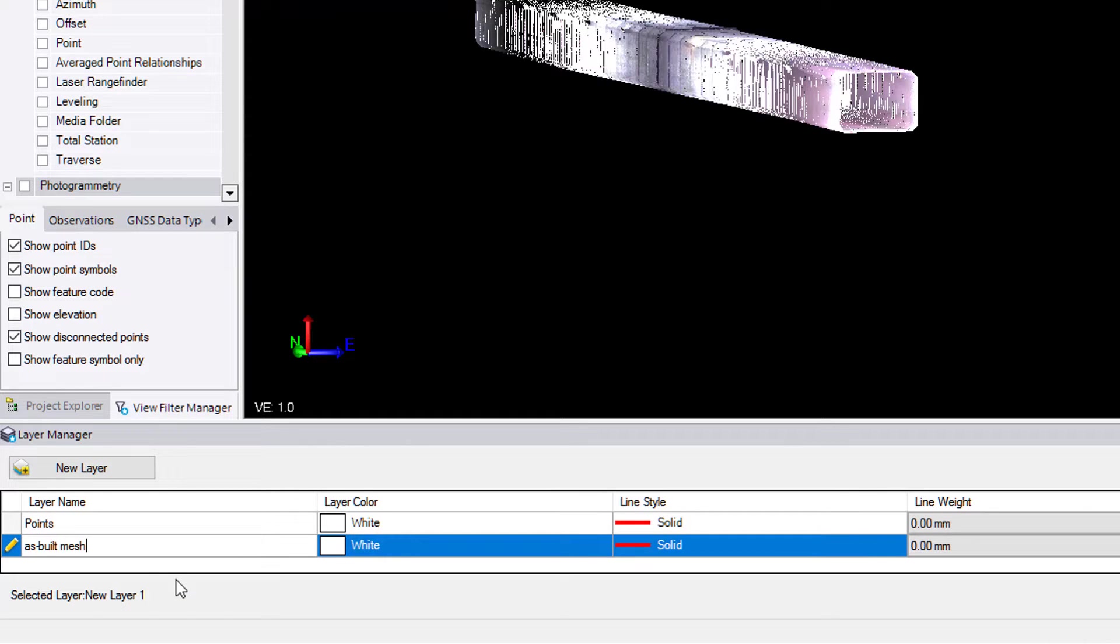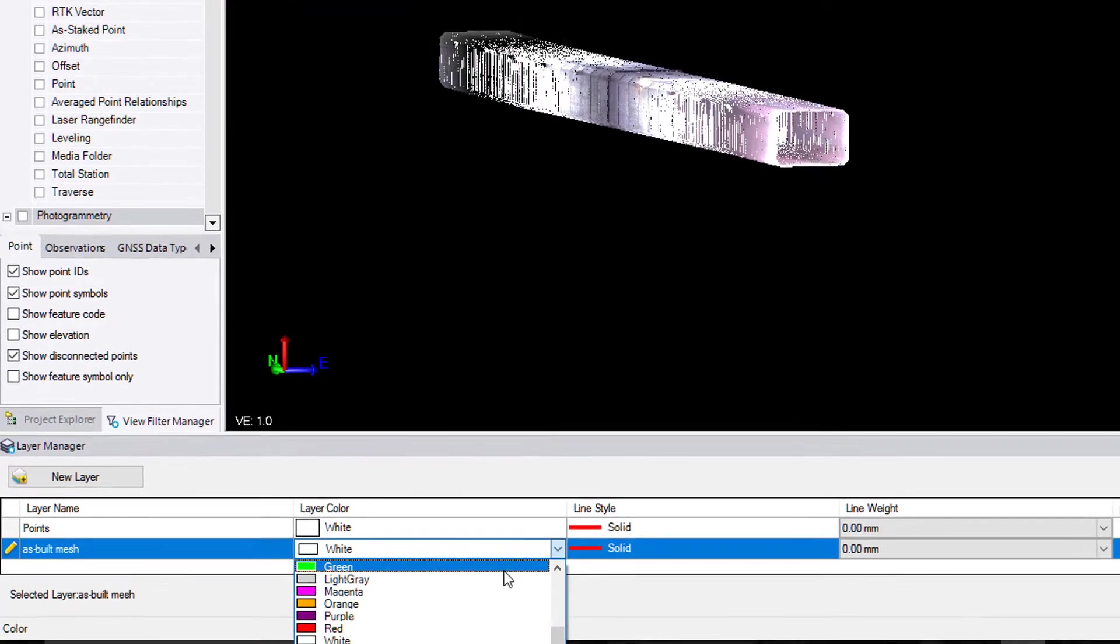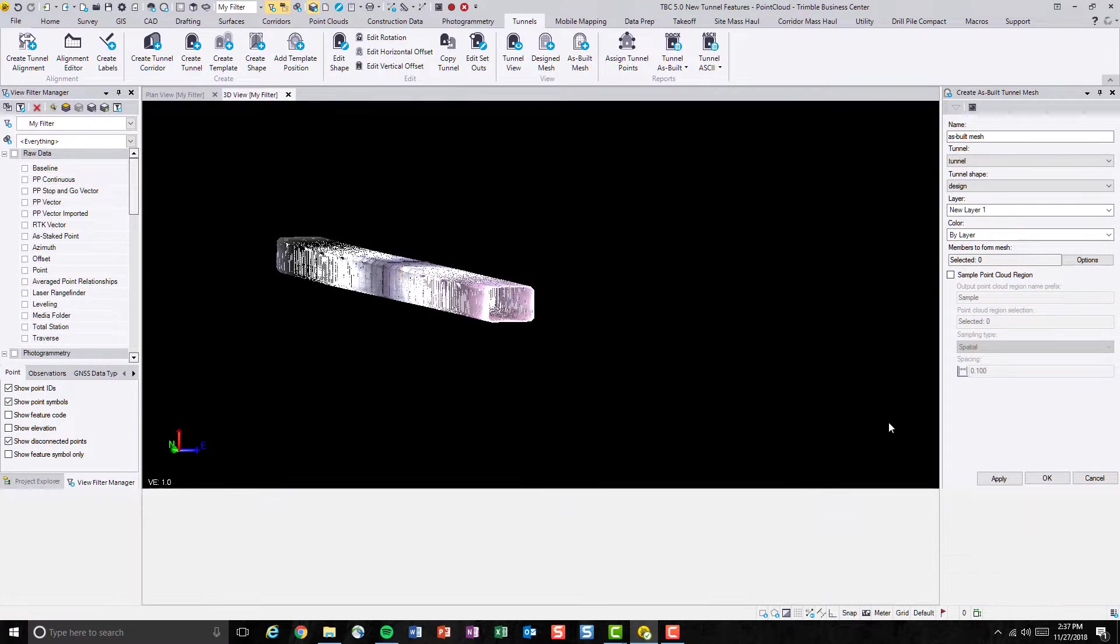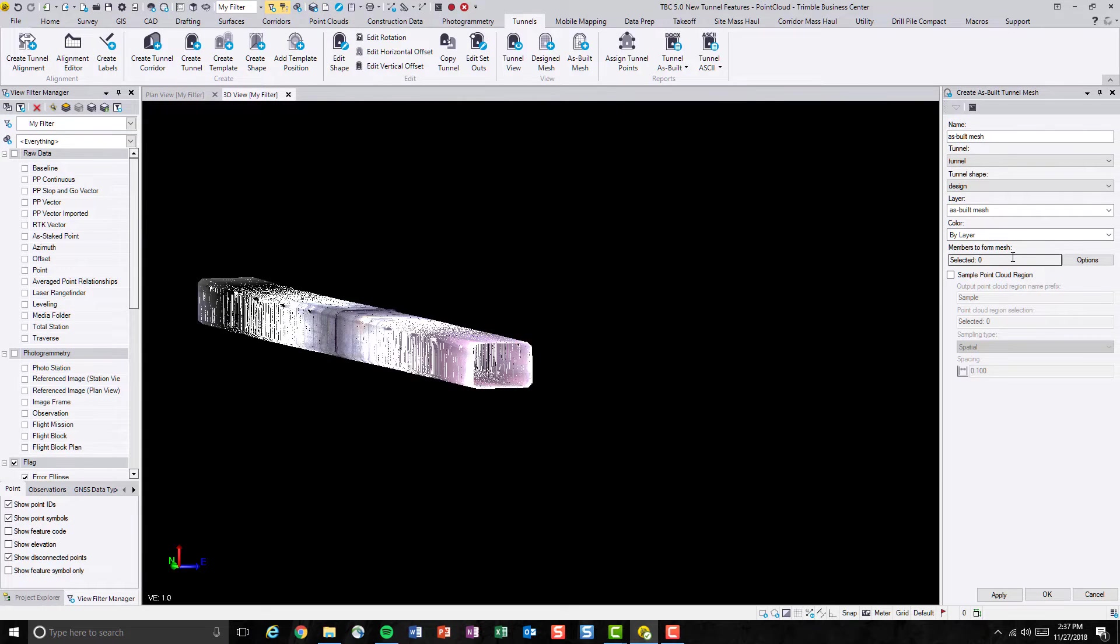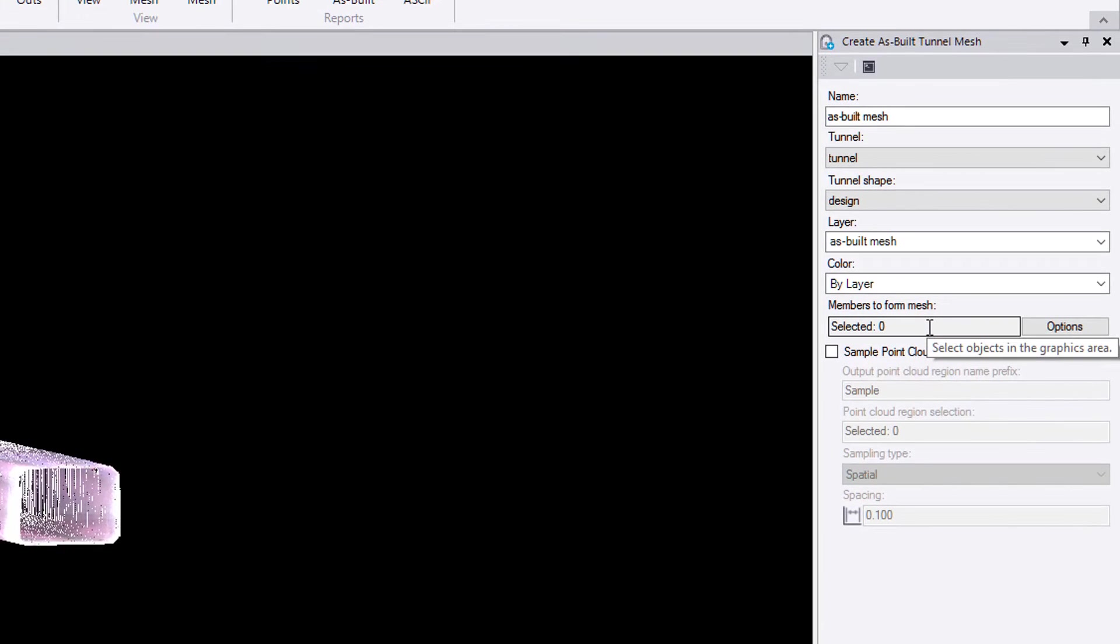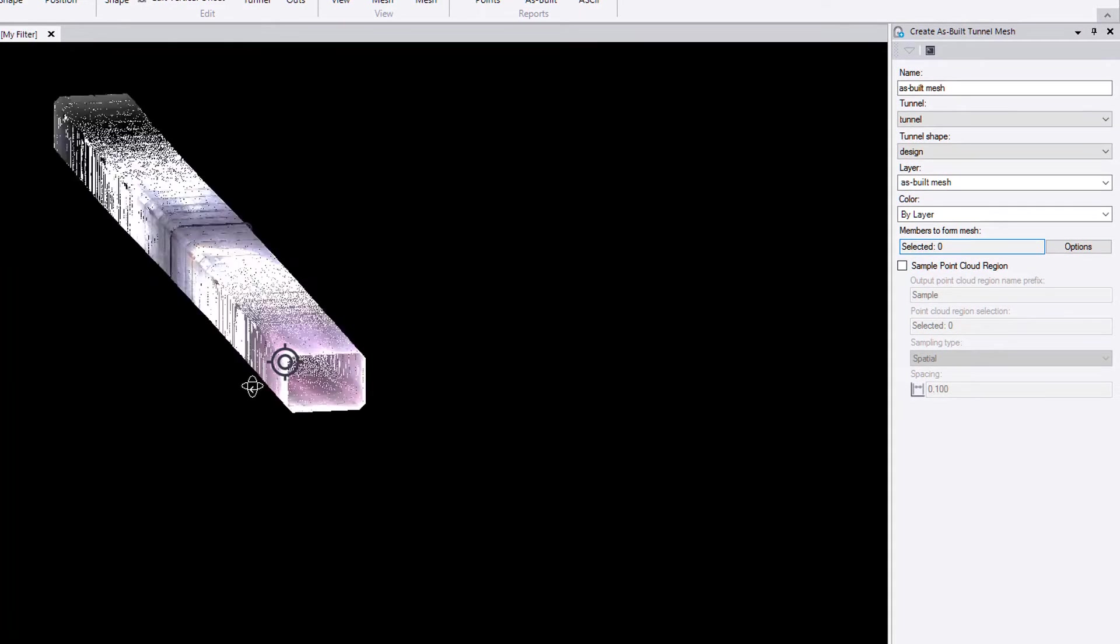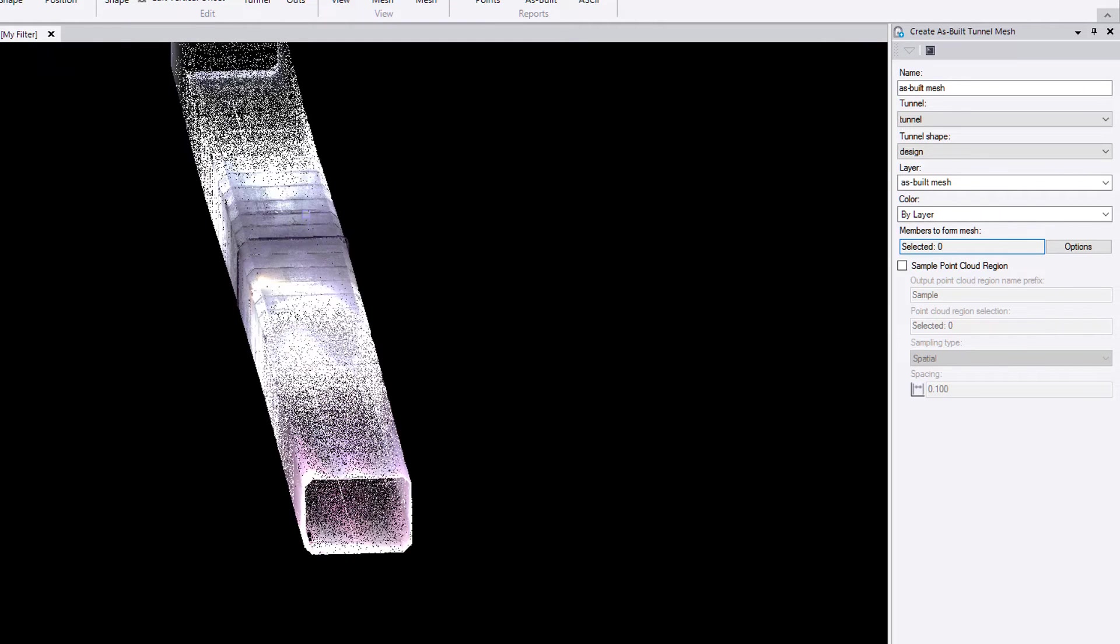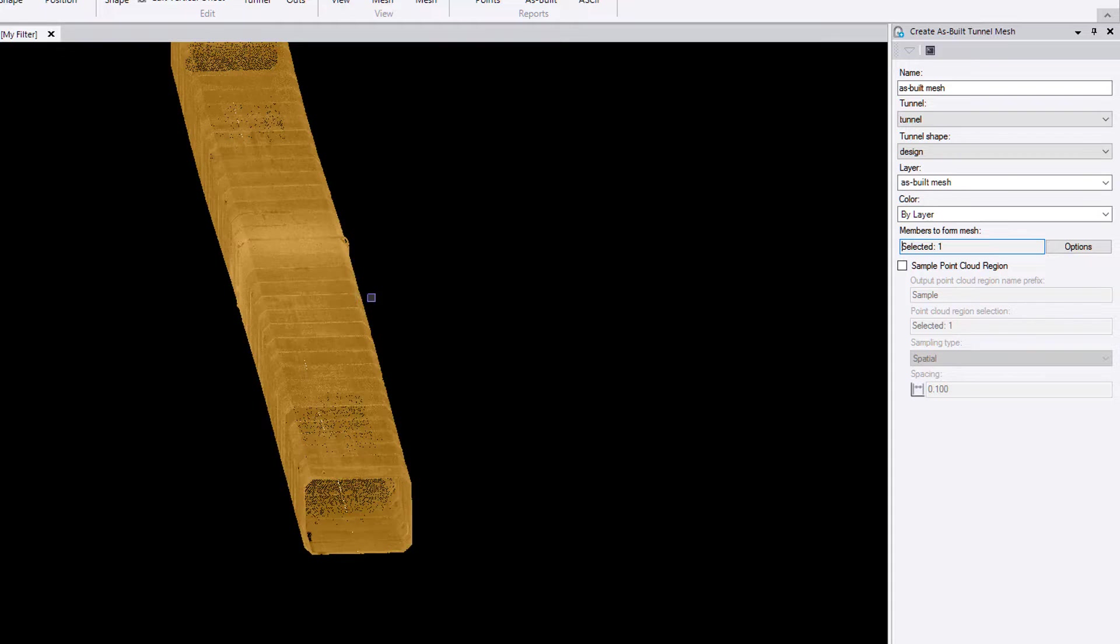And let's assign it to a different color as well and hit close. Now we'll select the member to form the mesh. So we're basically using the entire point cloud, or I should say the entire point cloud of the face of the tunnel as the member. So let's select that. After that, we'll be given a chance to sample down the point cloud.